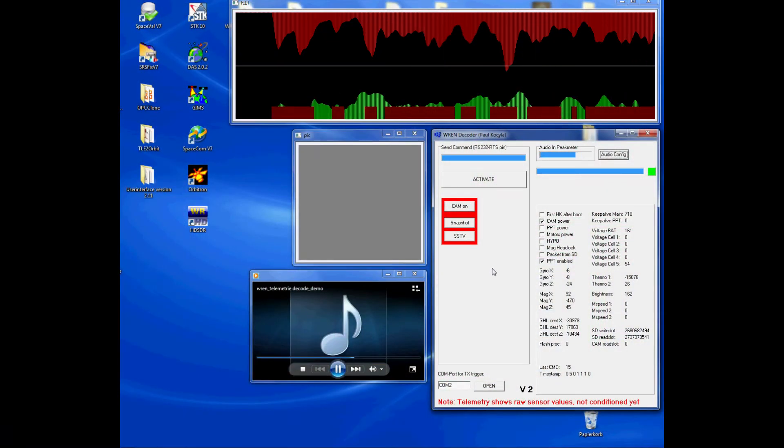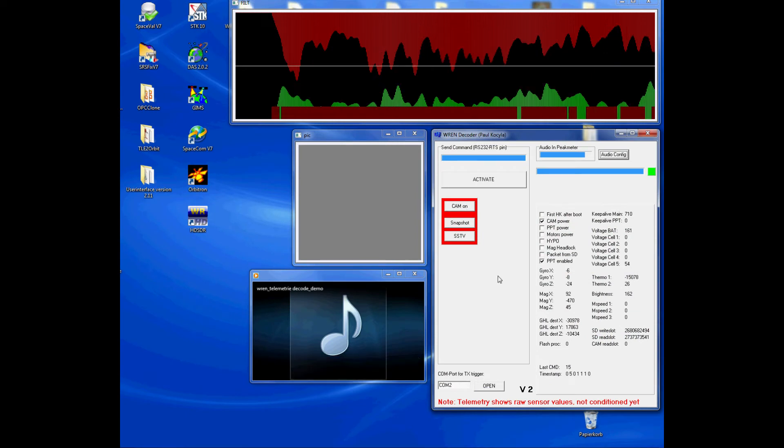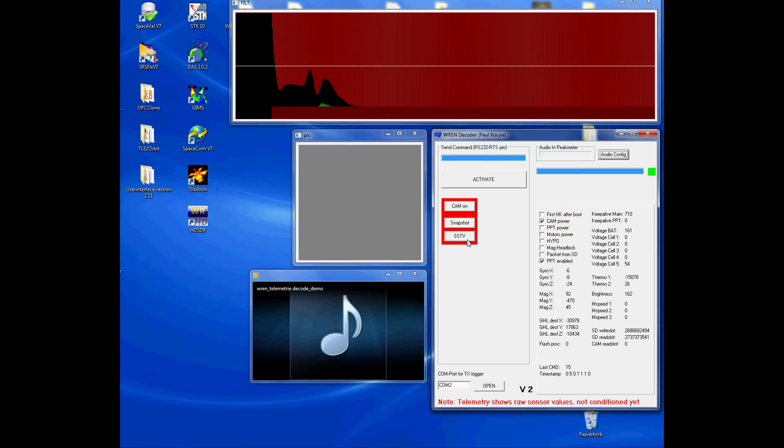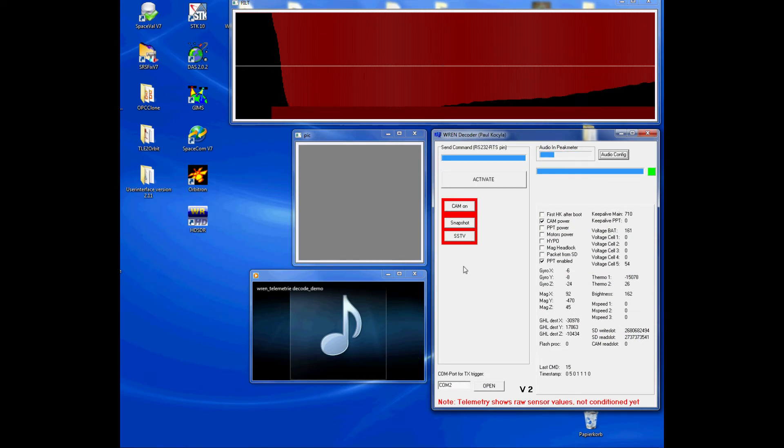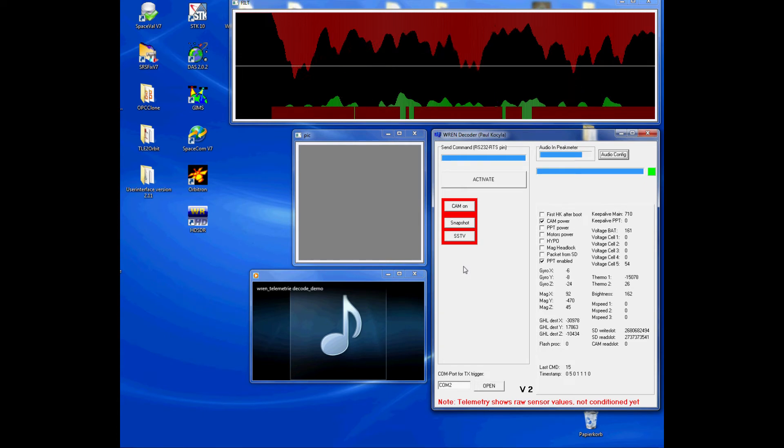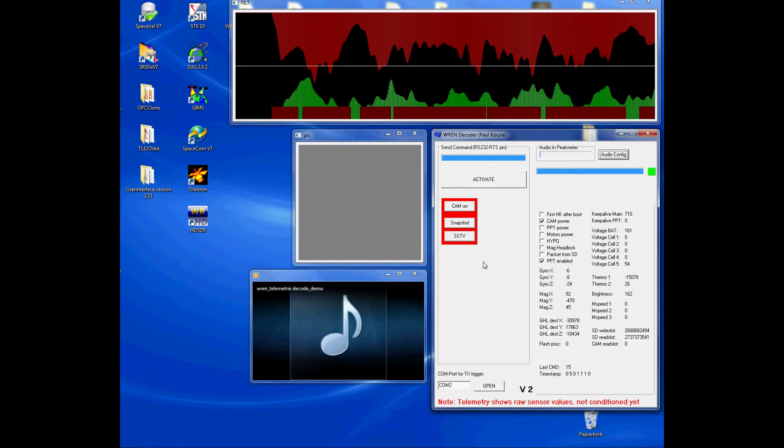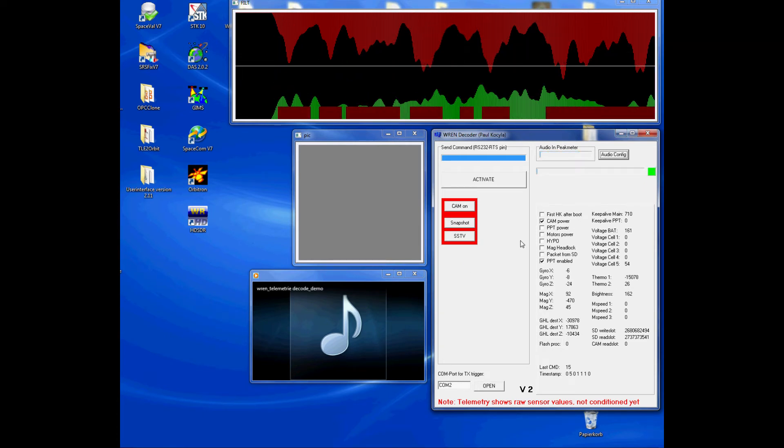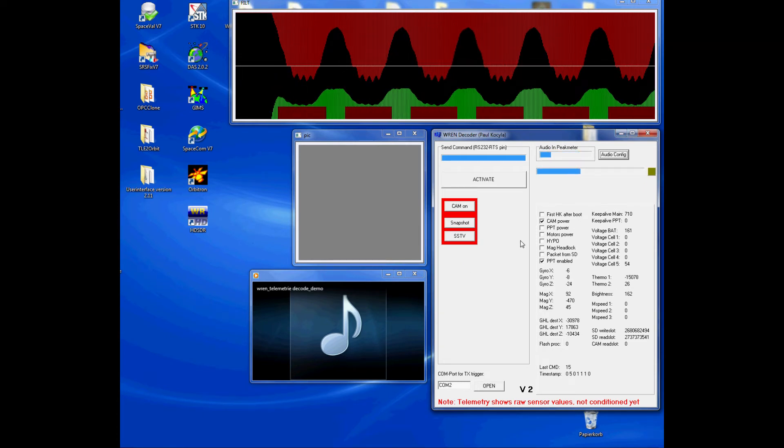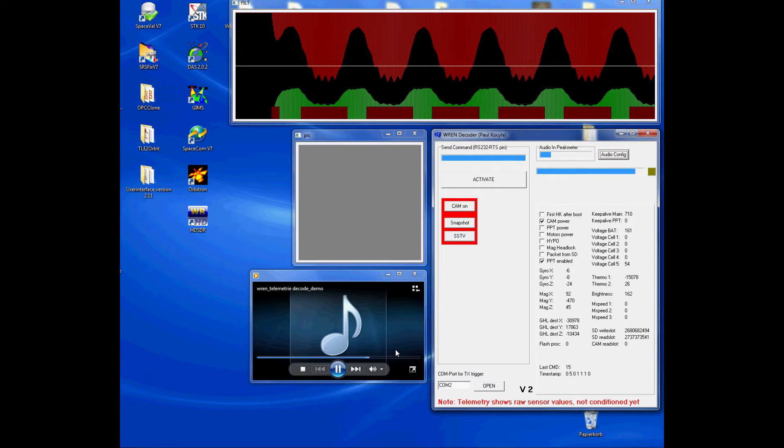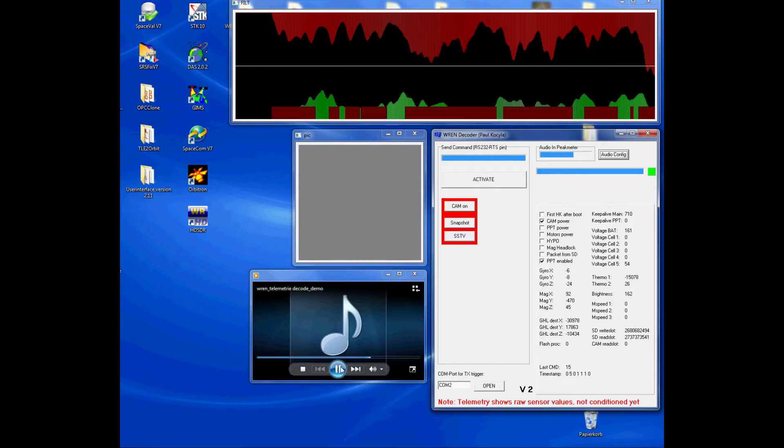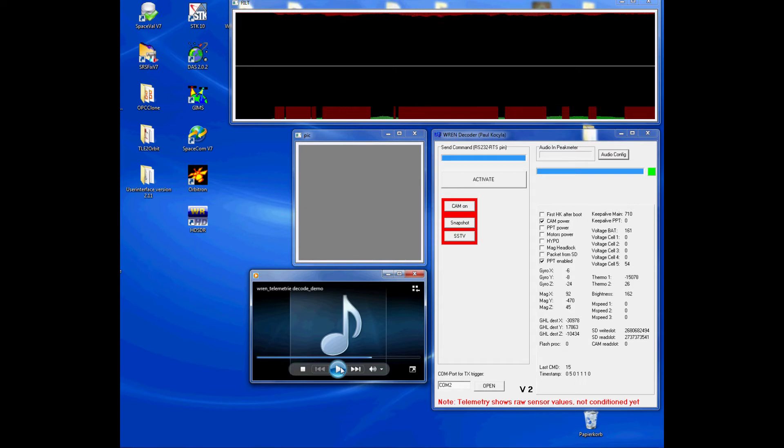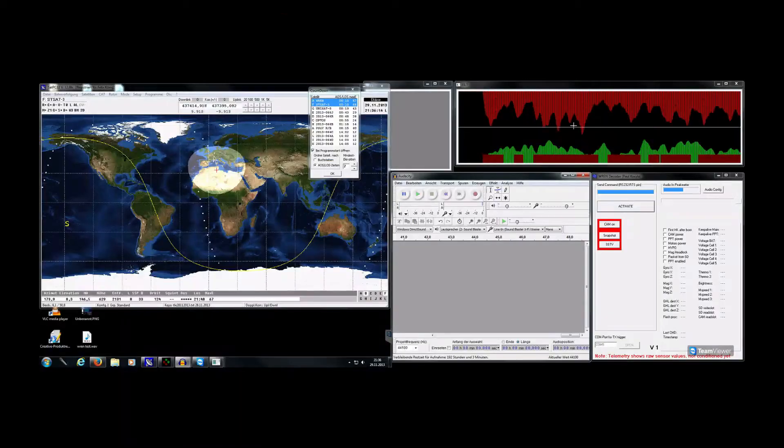Now push the SSTV command button. So this will induce the slow scan TV transmission in Martin 1 format. So this is it for the theory. But now let's have a look on the real side of life.